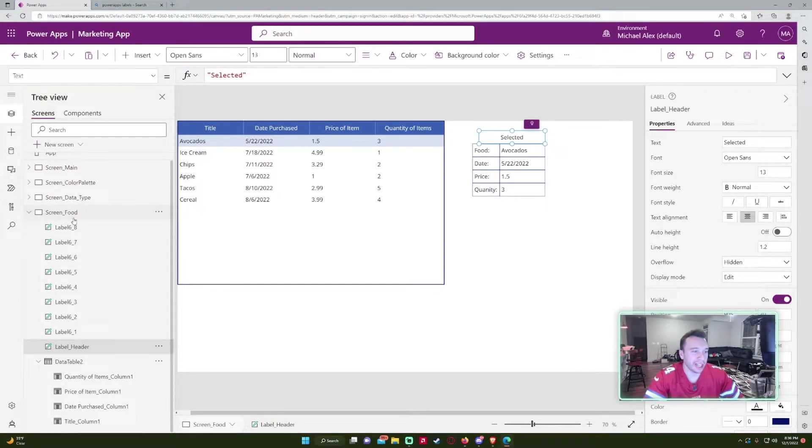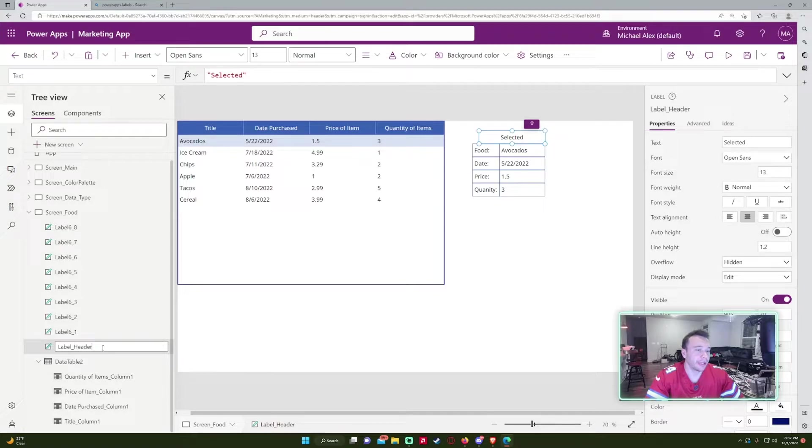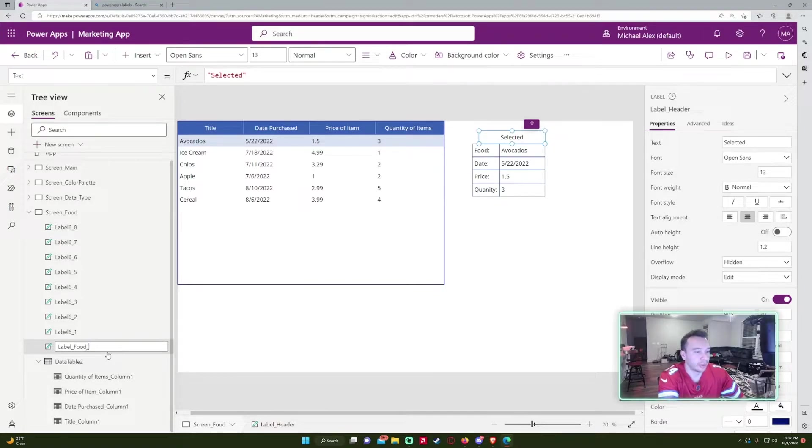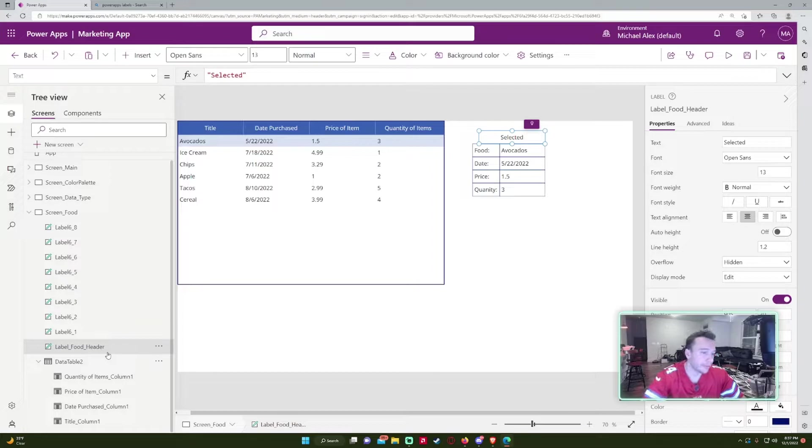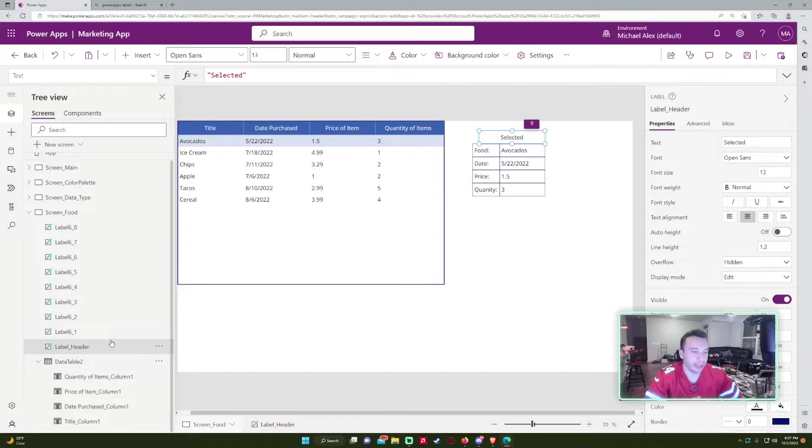And let's say I have a ton of different screens with different labels with different headers. I would actually name this something like label food header. But you don't have to do that if you're just working on like a few screens. I'm just going to leave it label header. So I'm just going to leave it like that.